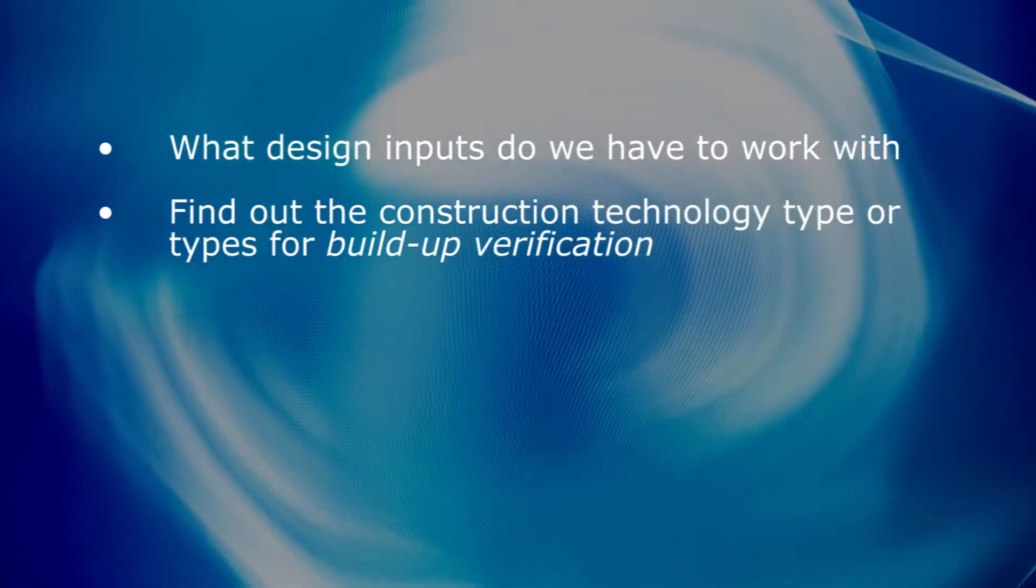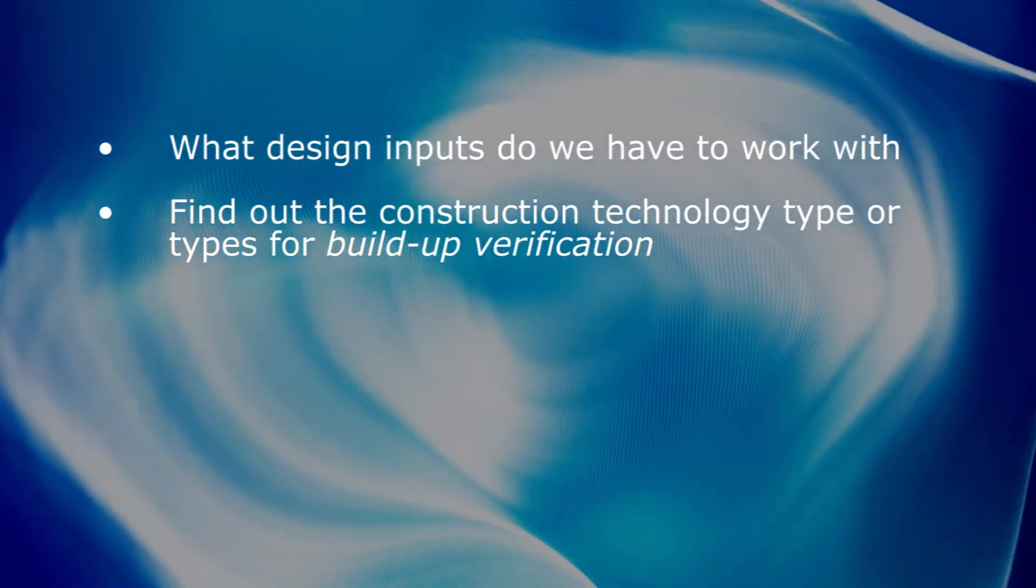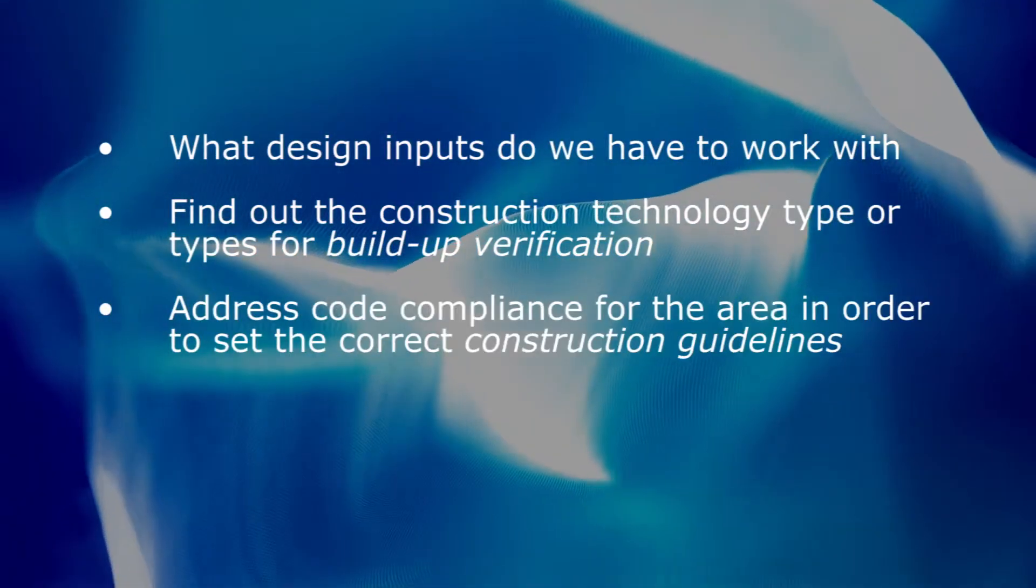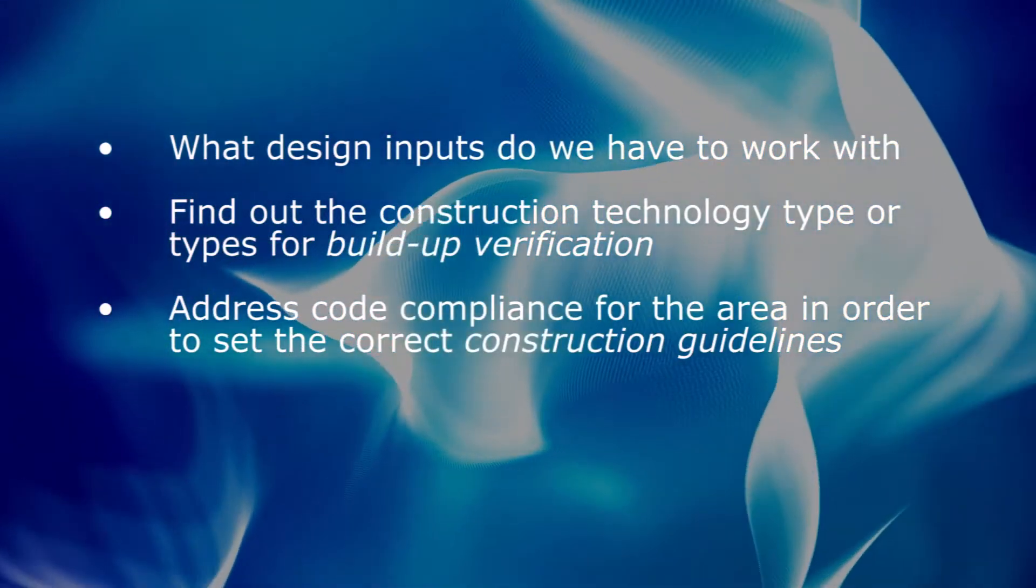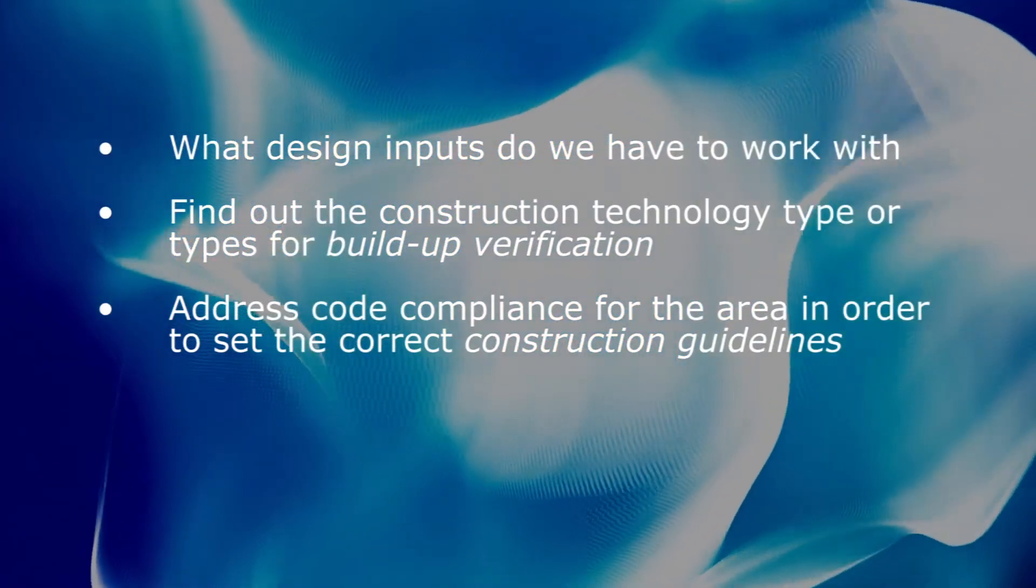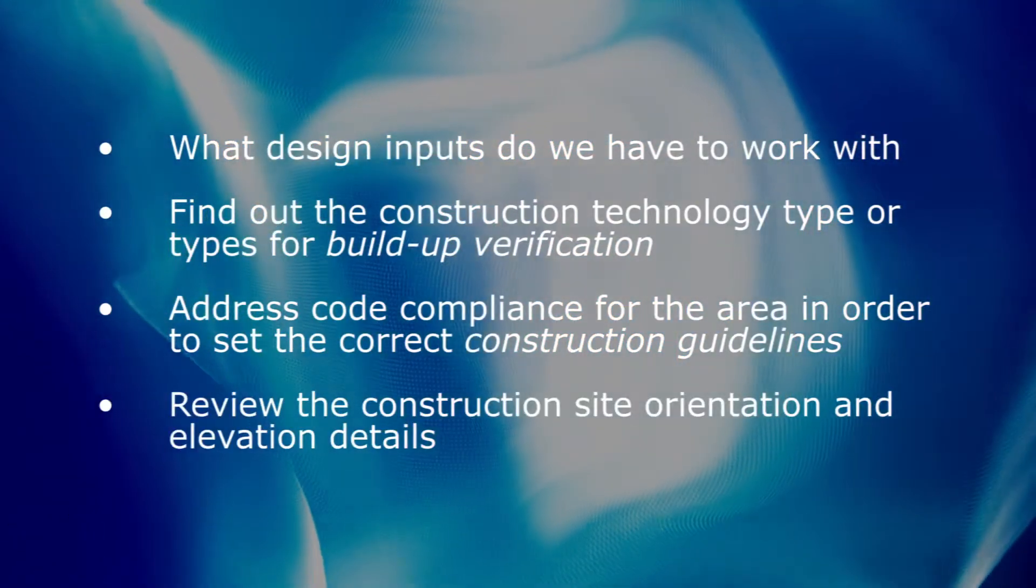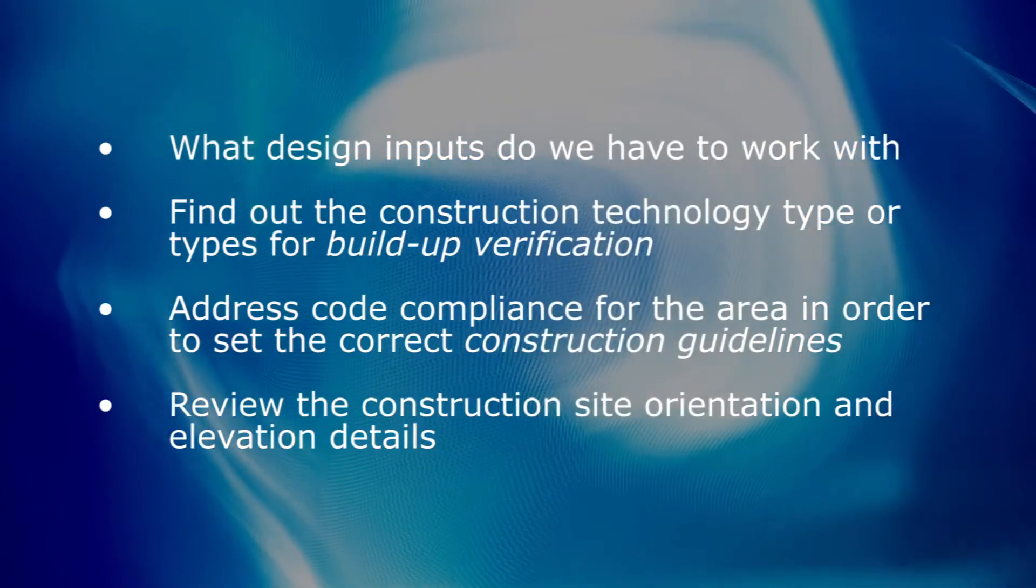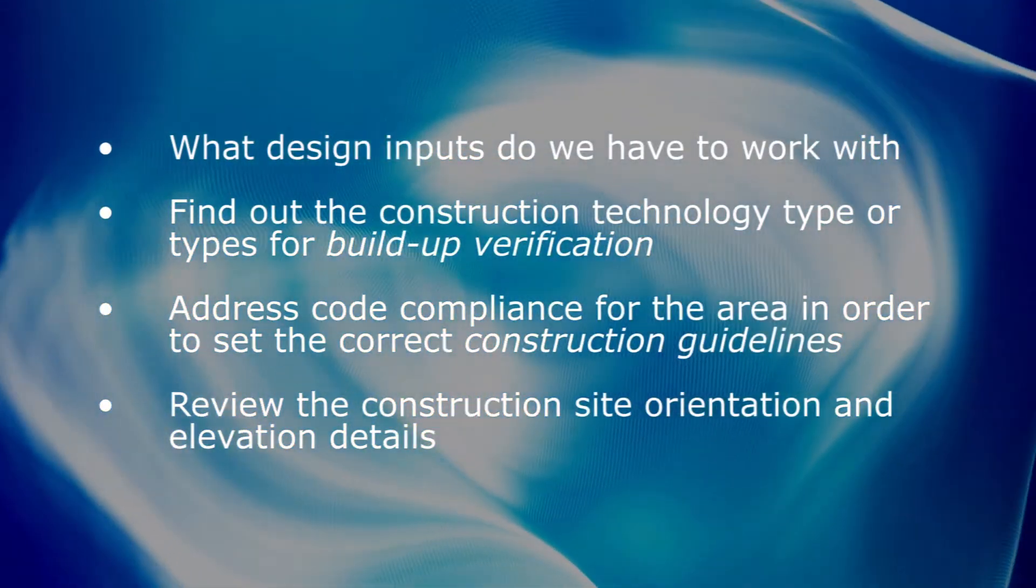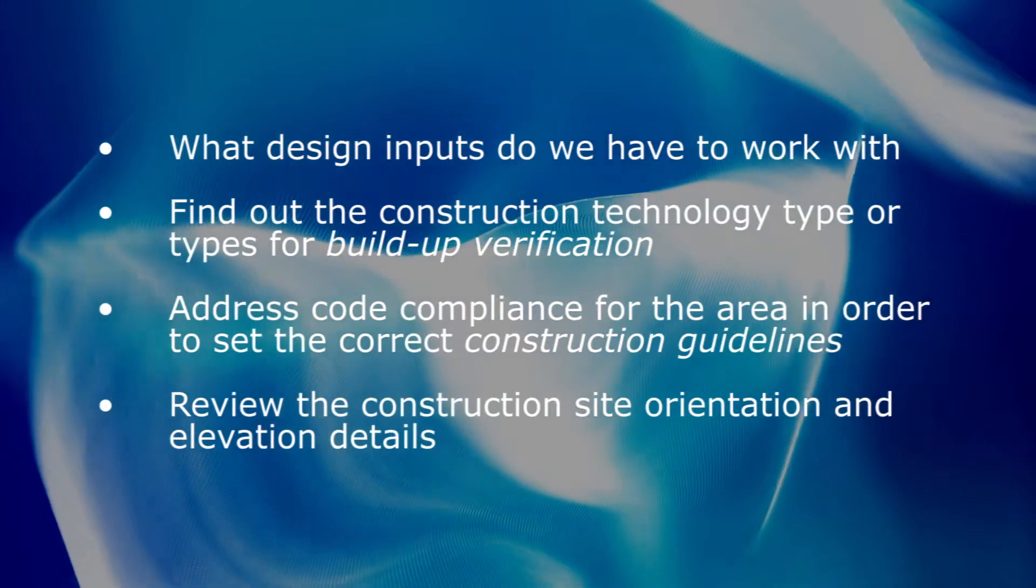Then we have to find out the construction technology to be used for build-up verification, address scope compliance for the area to set correct construction guidelines, and review construction site orientation and elevation details to ensure proper floor heights and offsets are used in the 3D design.